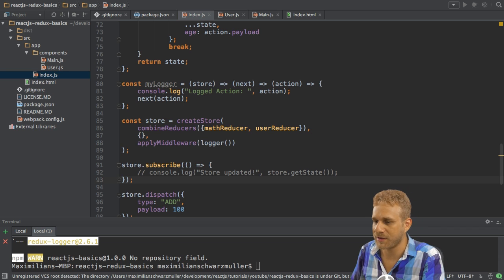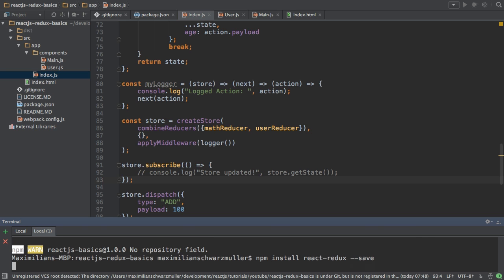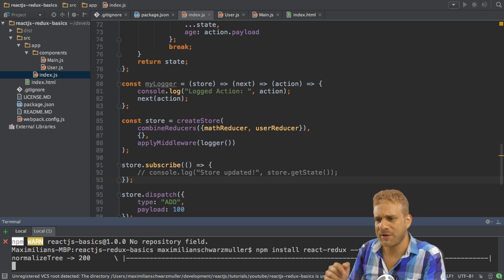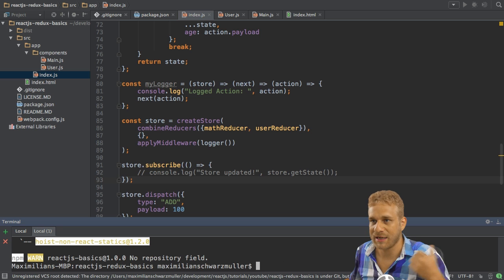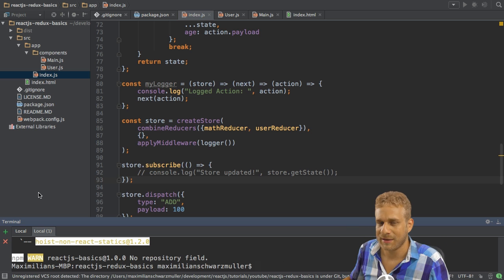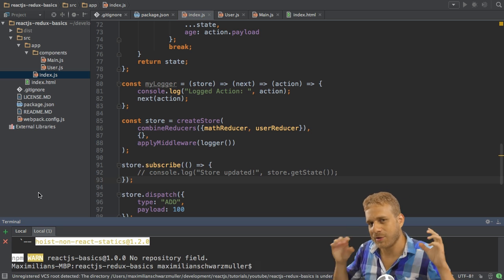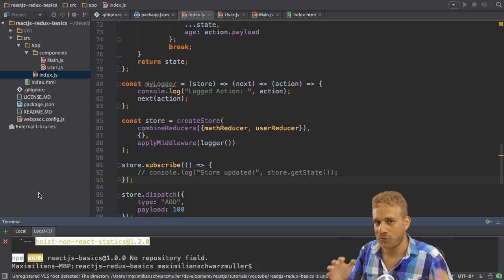And in order to do so, I need to add another import or another package to my application. I need to install React Redux, add the save flag. So why do I need React Redux? We already got React and we already got Redux. Yeah, and React Redux is the bridge.